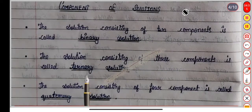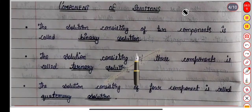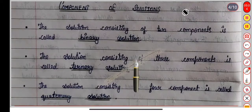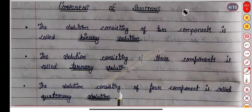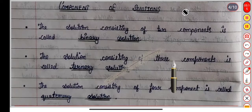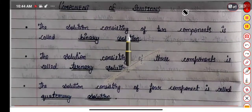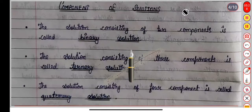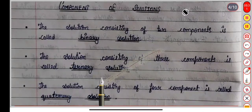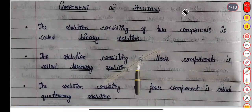If we have three components, the solution consisting of three components is called a ternary solution. A solution consisting of four components is called a quaternary solution. So, in summary: binary solution has two components, ternary has three, and quaternary has four. Based on number of components, we have these three types of solutions.